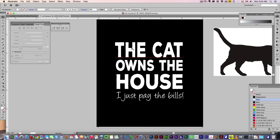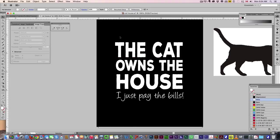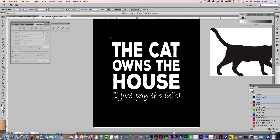Looking at the design here, simple text, the cat owns the house, I just pay the bills. This is what we're working with. I've used one font here, second font for the bottom. It's a very simplistic design, just basically a typeface, but what we want to do is just add a bit of graphics to it.